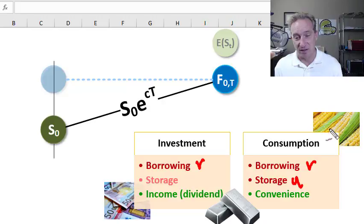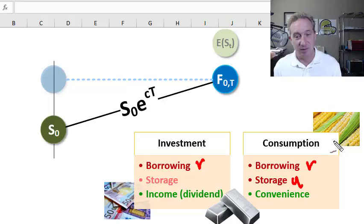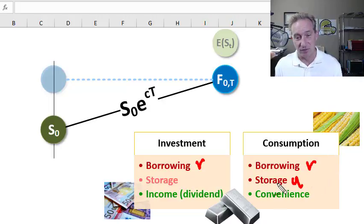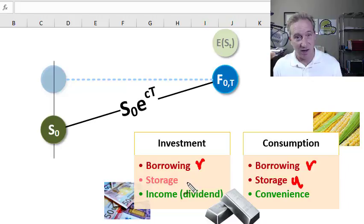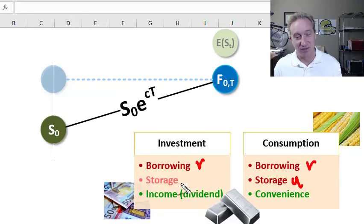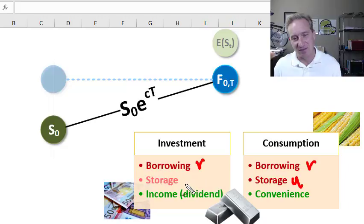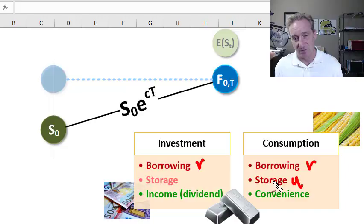If we think about consumption commodities like corn, oil, natural gas, soybean, and wheat — all of those incur storage costs. The storage cost is a cost of owning or carrying the commodity that needs to be included as a factor. Investment commodities, in general, do not have storage costs. After all, it's not expensive to store the S&P 500 index, but we can imagine investment commodities that do incur a storage cost.